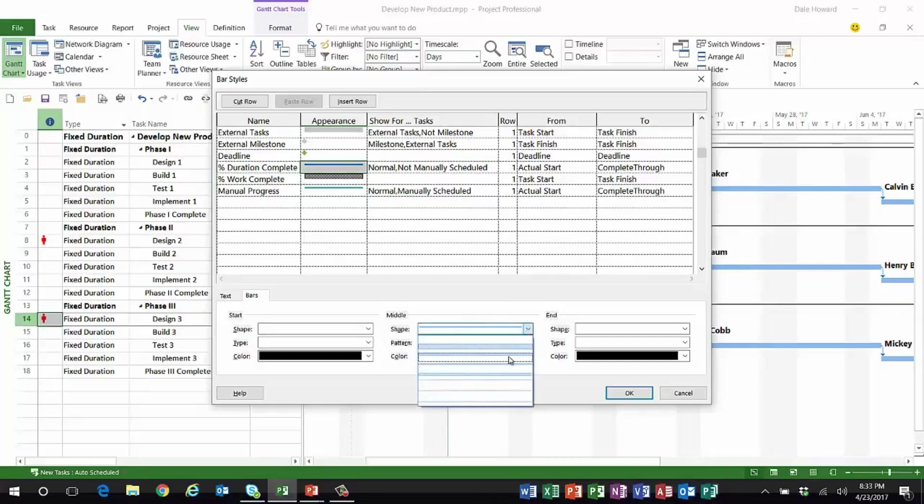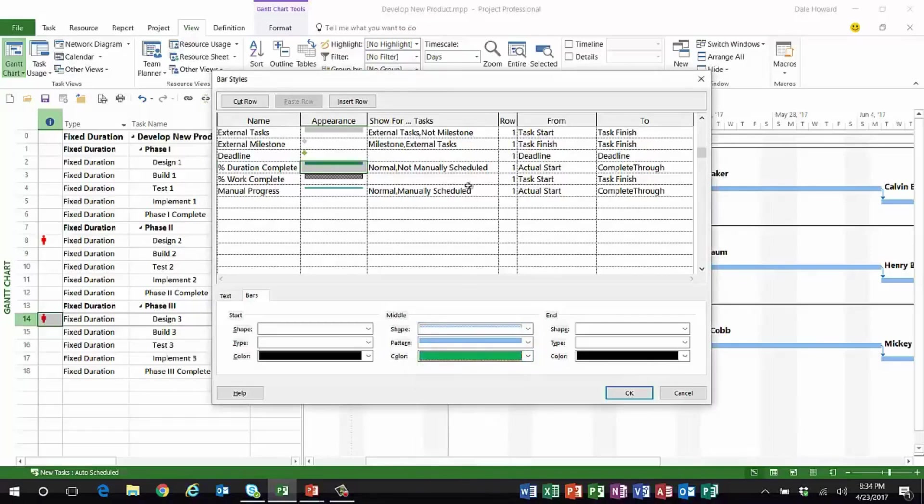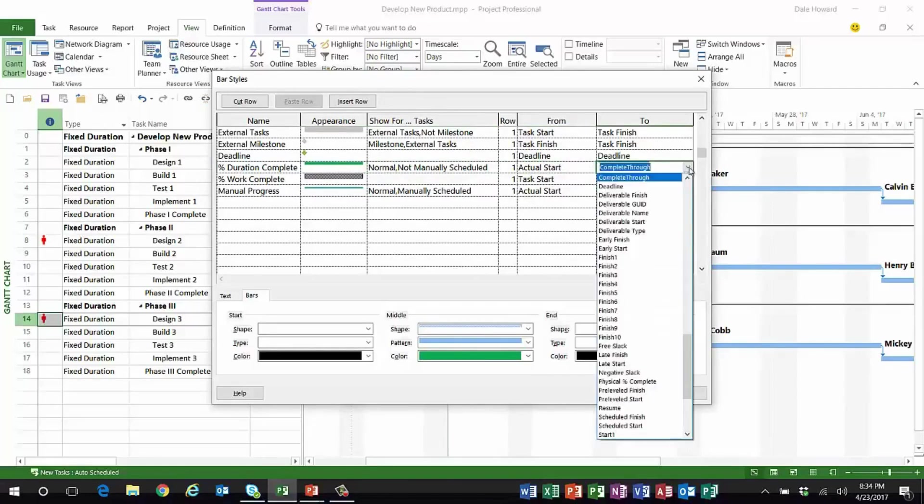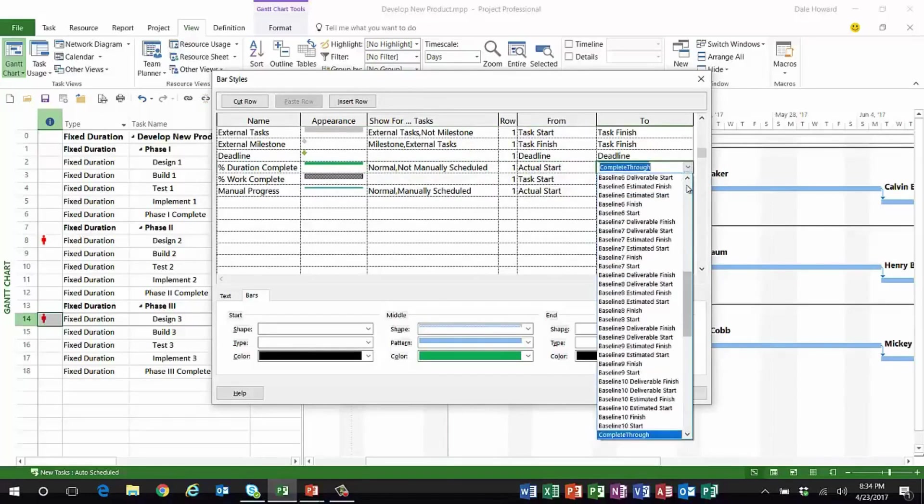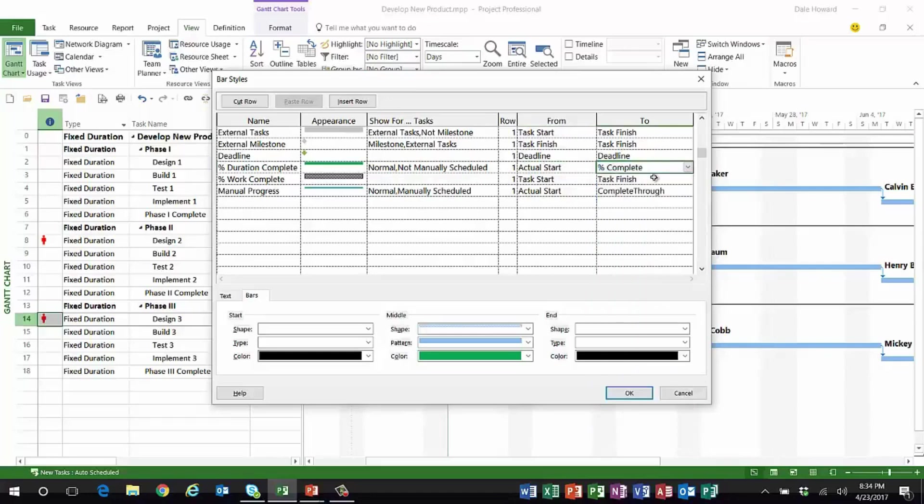So let's edit Percent Duration Complete. What I'm going to choose is the top half bar, and the color is going to be green. This will be for normal tasks, not manually scheduled, running from the actual start date to the value known as Percent Complete—because ladies and gentlemen, Percent Complete literally means Percent Duration Complete.